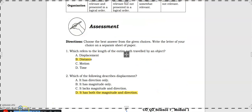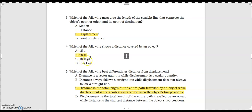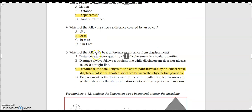Number three: which of the following measures the length of the straight line that connects the object's point of origin and its point of destination? The answer is displacement. Number four: which of the following shows a distance covered by an object? The answer is 20 meters, because 15 seconds is time, 10 meters per second is speed, and the other option is displacement. Number five: which of the following best differentiates distance from displacement? Distance is the total length of the entire path traveled, while displacement is the shortest distance between the object's two positions.